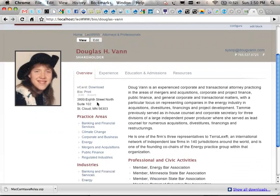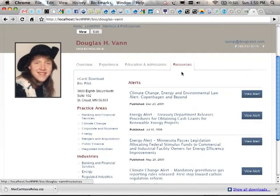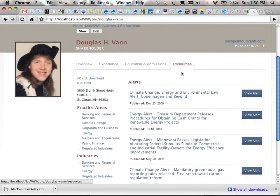So Doug Vann is the placeholder attorney here. I didn't want to use a real one of the attorneys because I didn't want to spend all the time on their page. I just put my name on this. There are four offices that these attorneys could be in. From far right to left, these are Doug Vann's resources. I can refer to myself in third person now for the rest of this presentation.